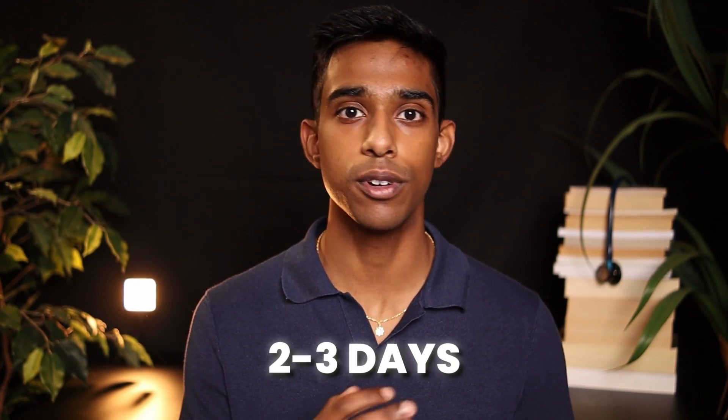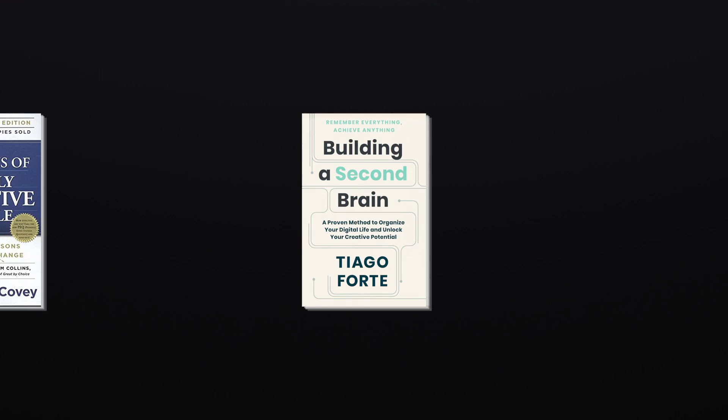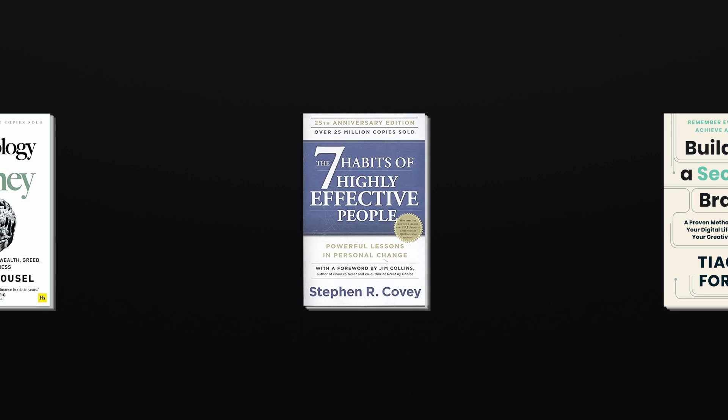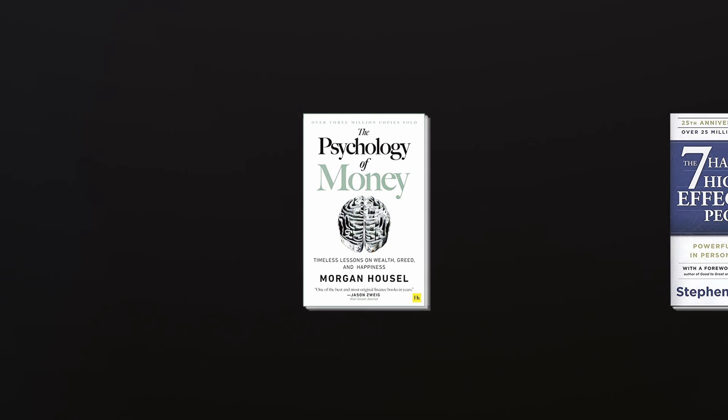Since I've trained myself to listen quite quickly, I can actually finish a book in around two to three days, and I do find that I am able to remember most of what has been discussed in the book. Doing this has allowed me to read incredible books like Building a Second Brain, Seven Habits of Highly Effective People, and The Psychology of Money that haven't just helped me with my studies, but with my whole life in general.